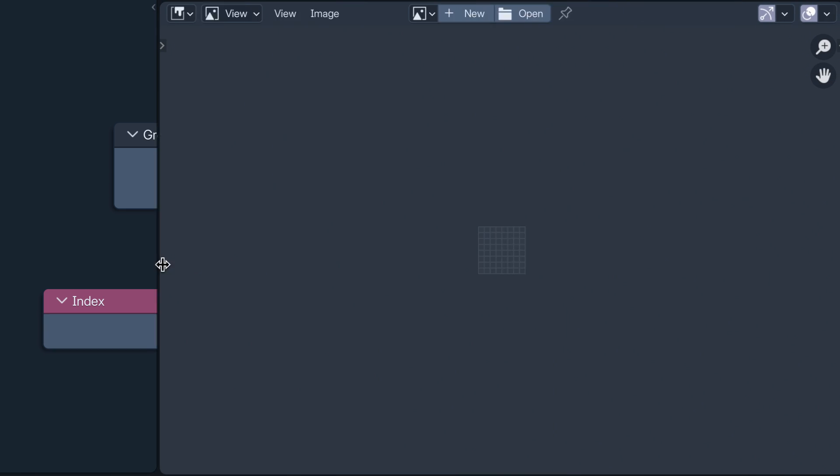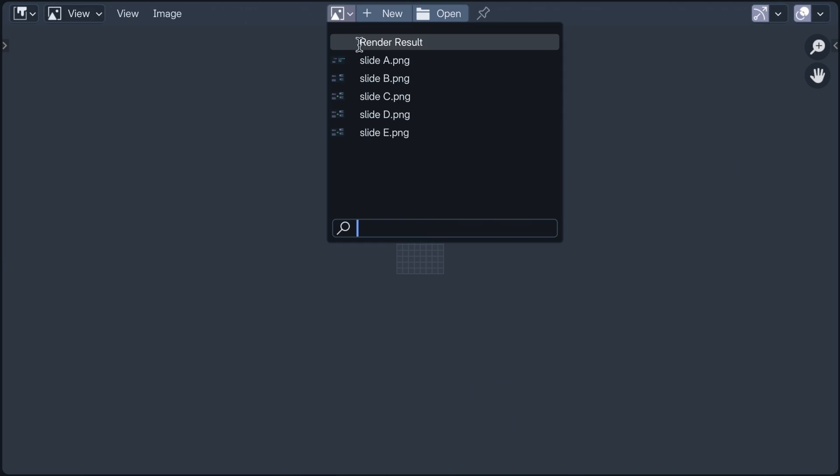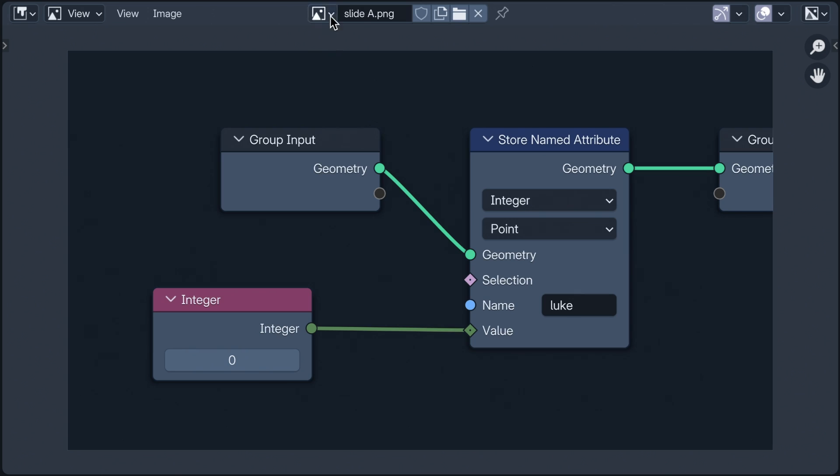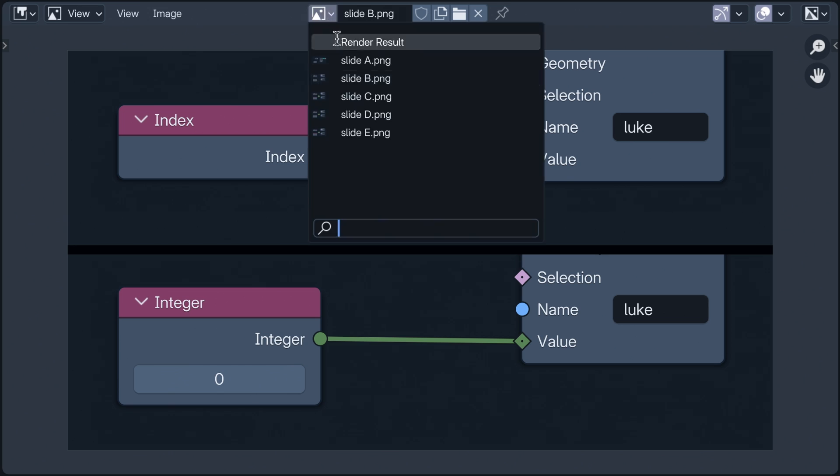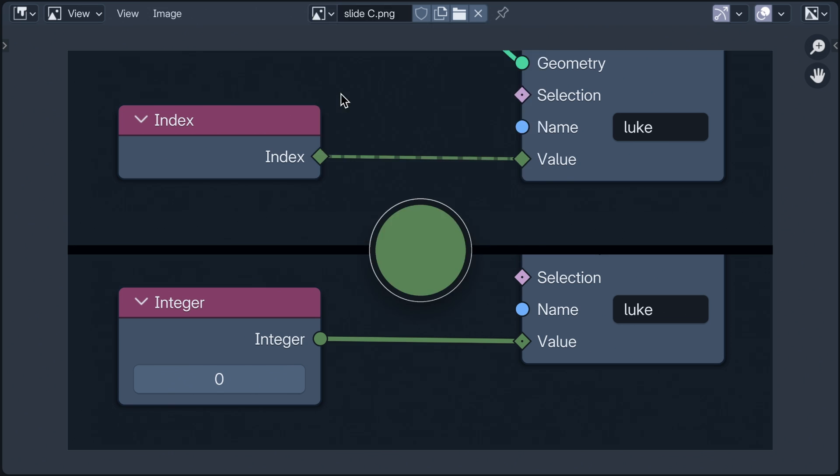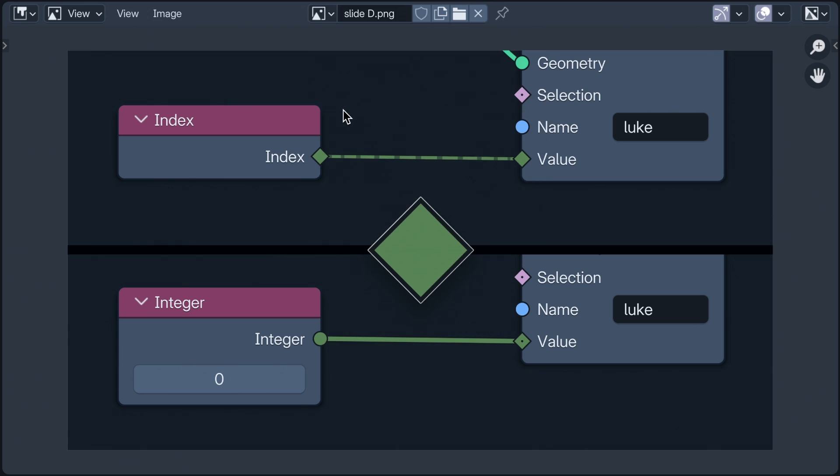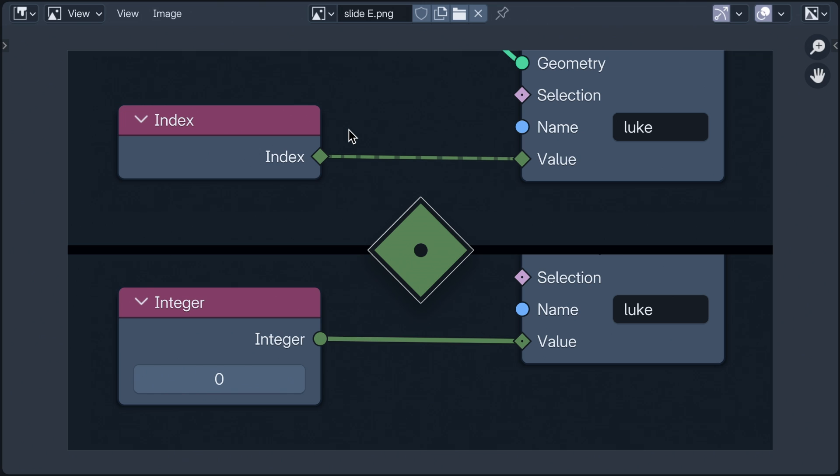If we look back at our previous input, the integer, with its solid noodle, and compare it alongside our index input, we can see that the integer has a circular socket while the index has a diamond. Circle sockets require single values, while diamonds can handle both fields or single values. A diamond with a dot in it is a field socket that's currently in a committed relationship with just one value.